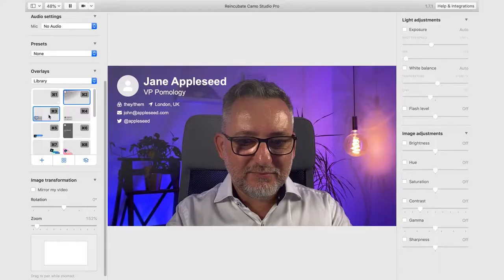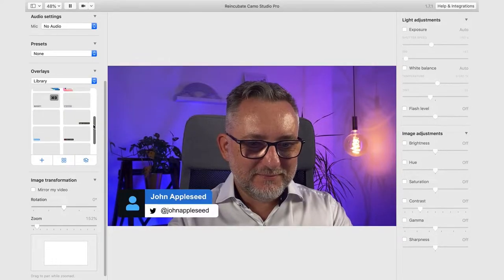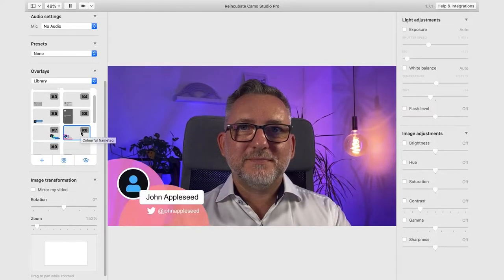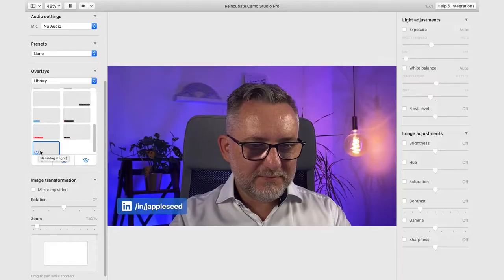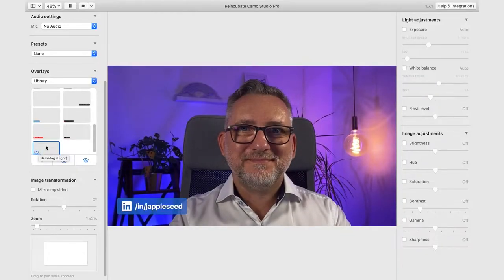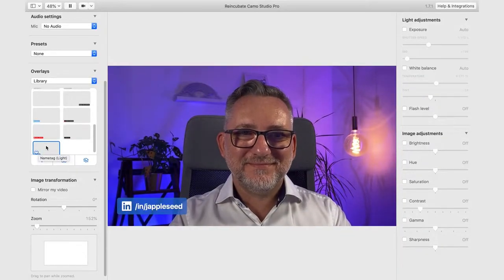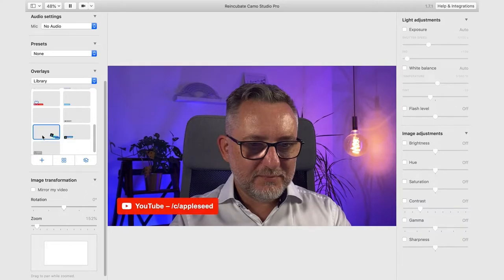Today you have a super easy way to display your lower third and graphic overlays on your video calls. You can do that with an app called Camo. No need for OBS or Ecamm because the graphic overlays are built into the app. With one click you can show your LinkedIn profile or your YouTube channel, or design your own graphics like this one.